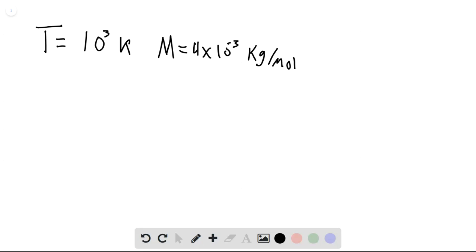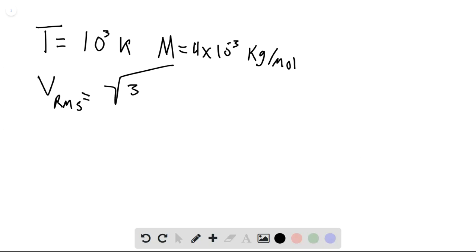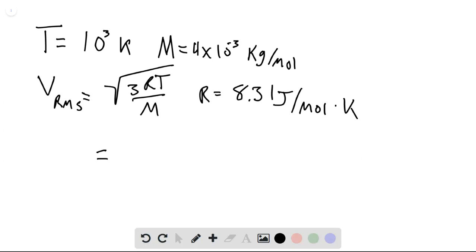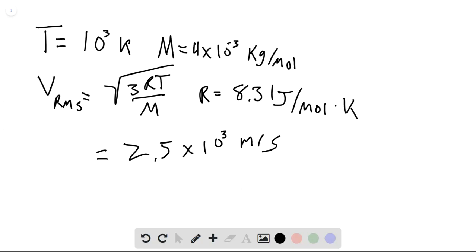We use Vrms equals the square root of 3RT over M, where R is 8.31 joules per mole Kelvin. Plugging these in, we get 2.5 times 10 to the third meters per second.